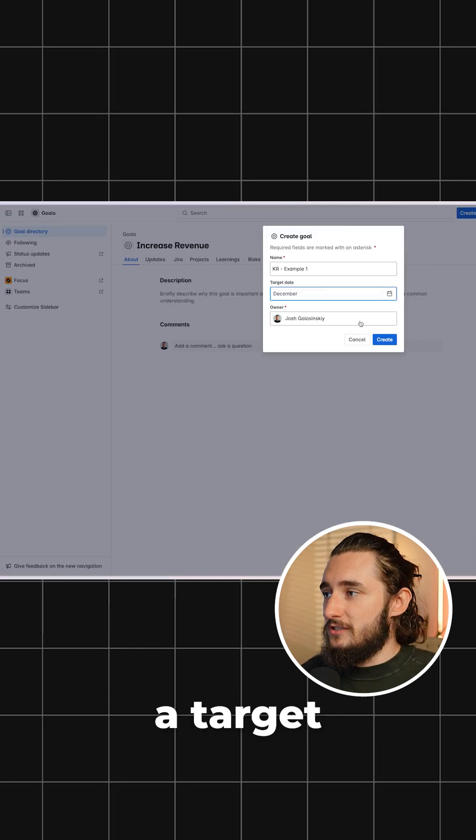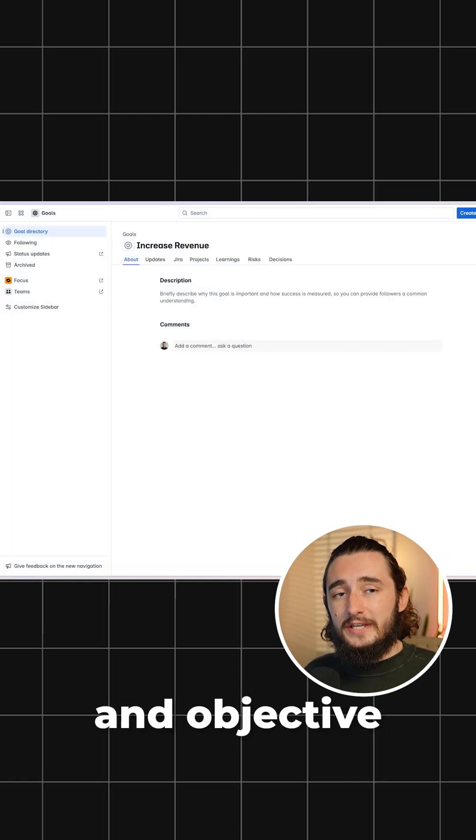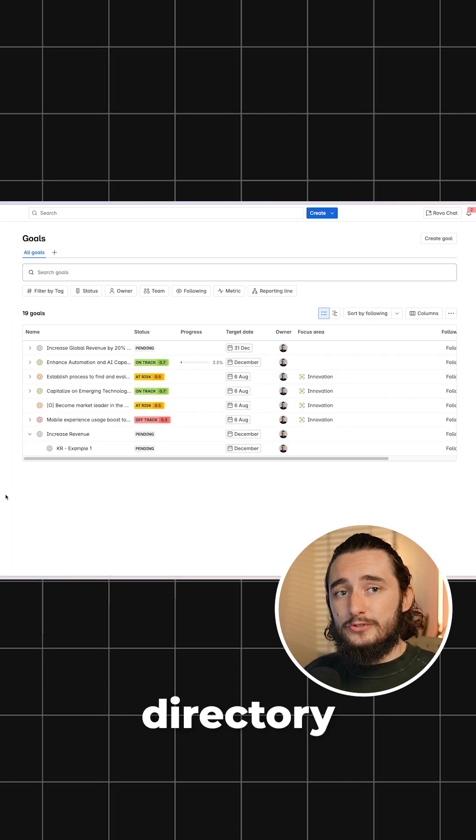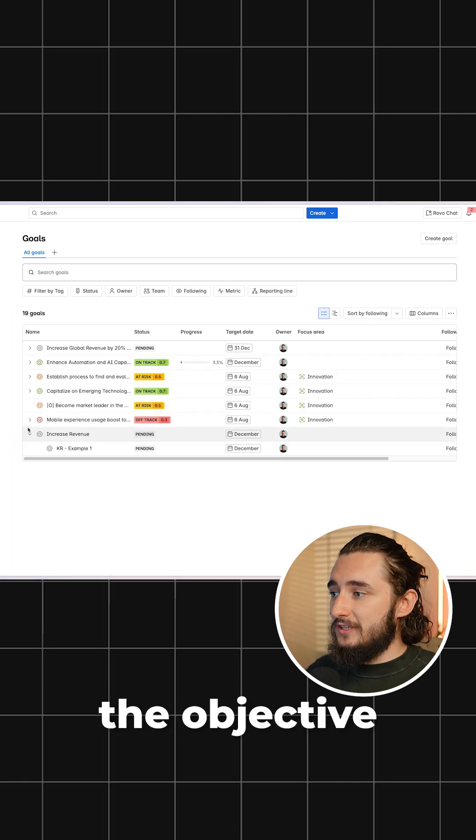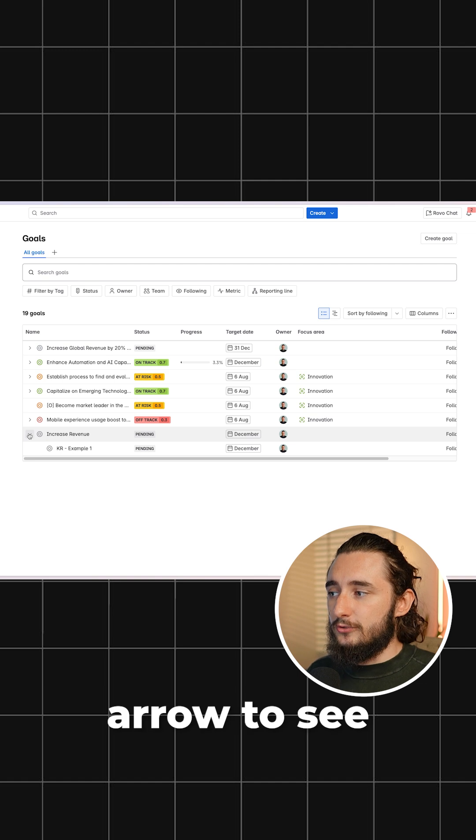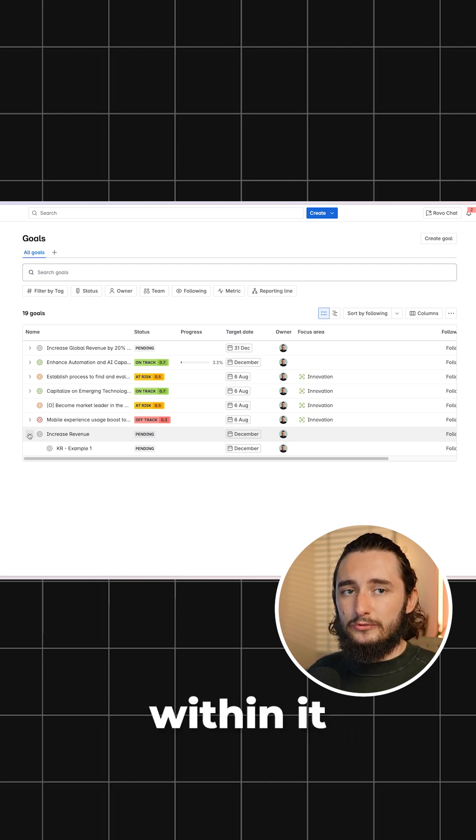And once again, I'll select a target date for it. Now we have our key result and objective tied together. In the goals directory, I could see the objective and click the little drop-down arrow to see the underlying and wrapped key results within it.